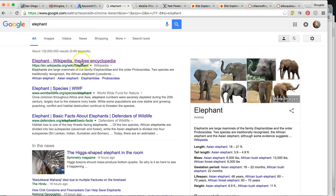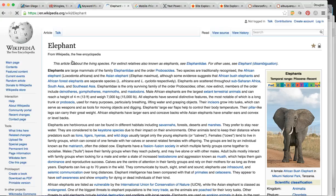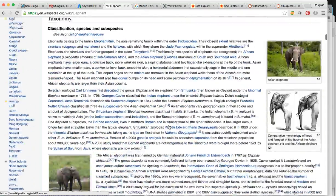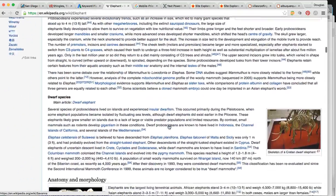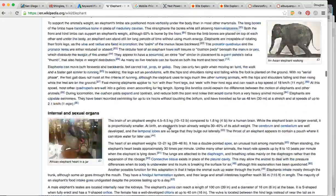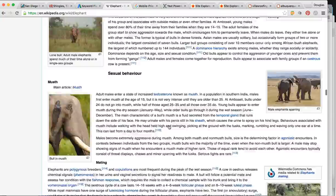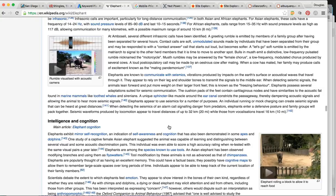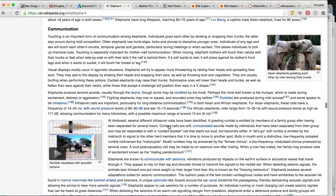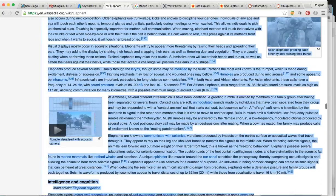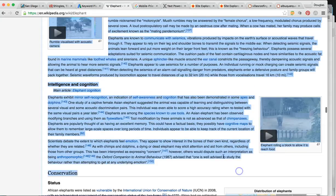I went to Google and typed in 'elephant' — Wikipedia is number one. They're notorious for popping up number one just because of their authoritative content. This page has like 50,000 words on the evolution of elephants, what they eat, where they sleep, everything. This is the type of content you want for your business — about 1,000 to 2,000 words, something like that.